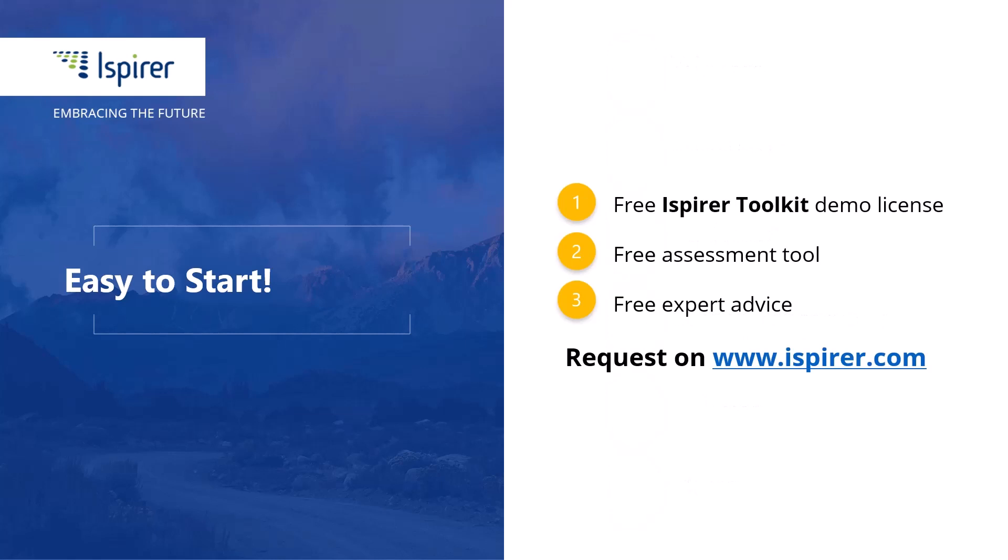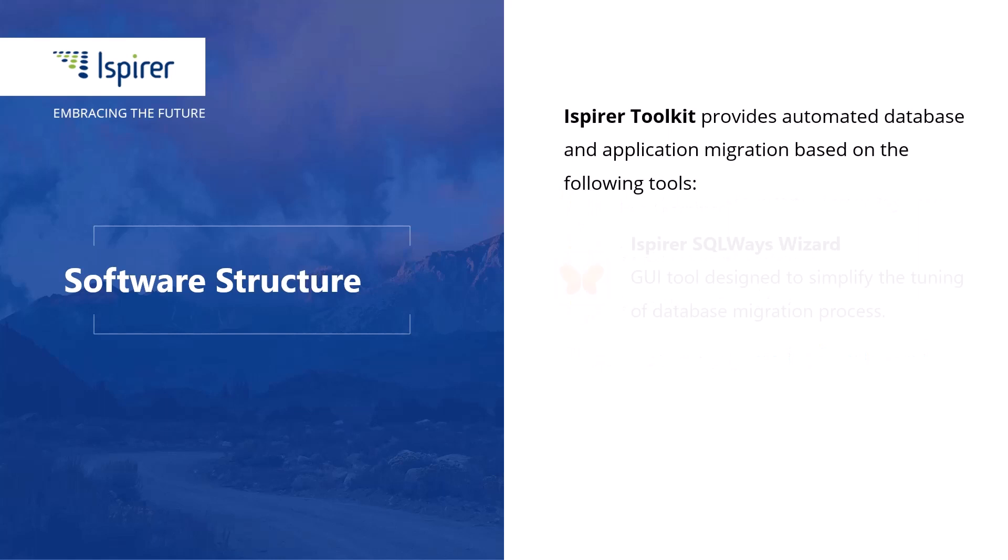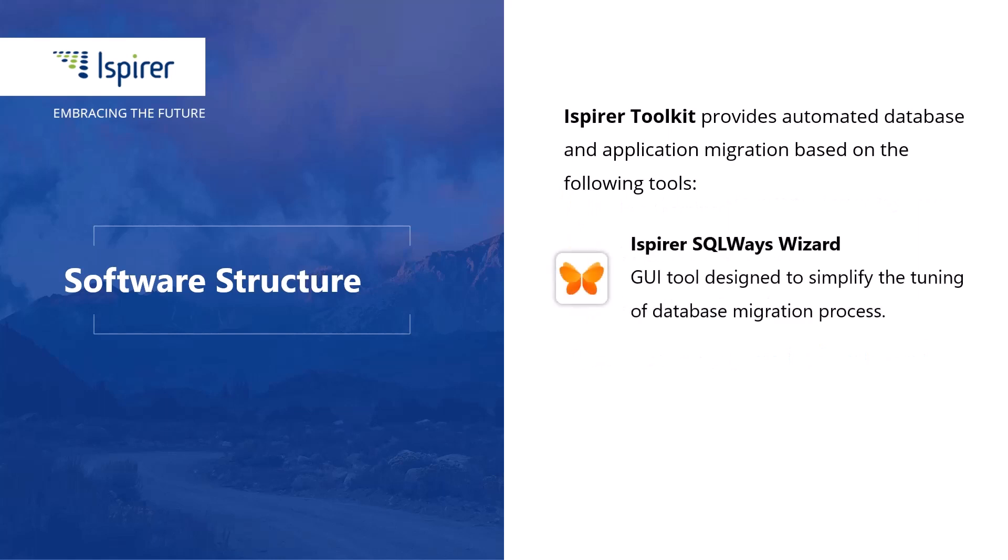You can give it a try by requesting a free demo license or learn more by following the links to Ispire website in the description. Now let's start our Oracle to MySQL database migration walkthrough with Ispire SQL Ways Wizard.